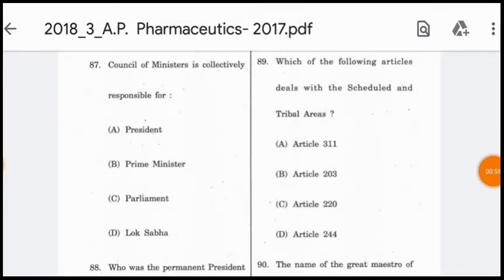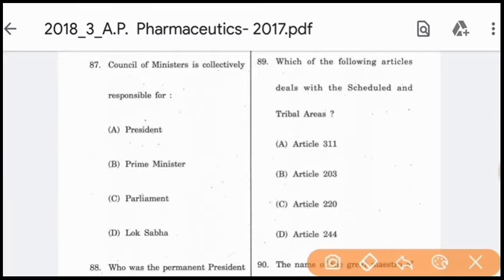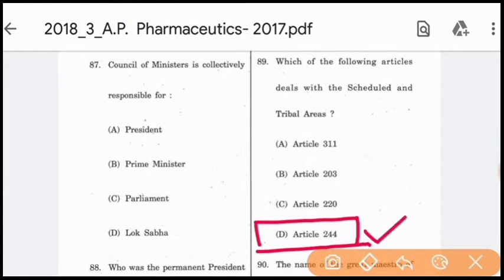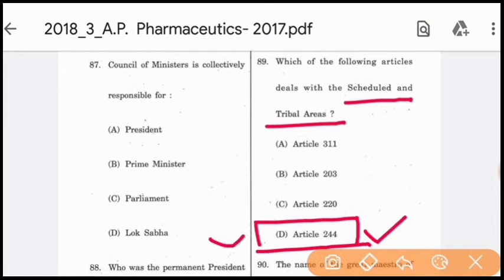Question 89: Which article deals with scheduled and tribal areas? Article 244 of the Indian Constitution deals with scheduled and tribal areas — option D is correct.